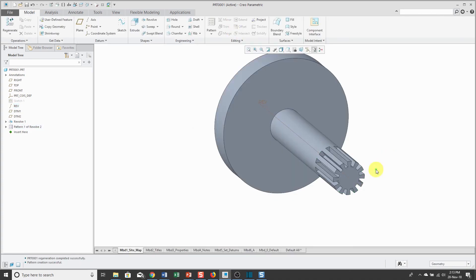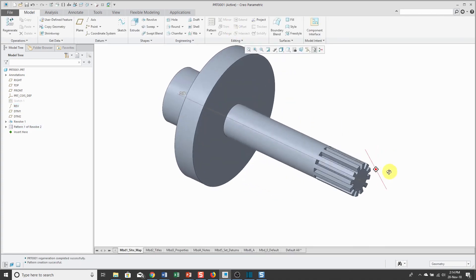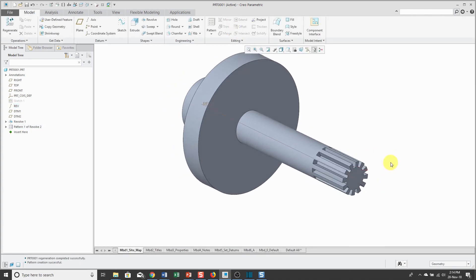Hit the check mark and there I have my revolve being patterned. So that is the revolve feature.